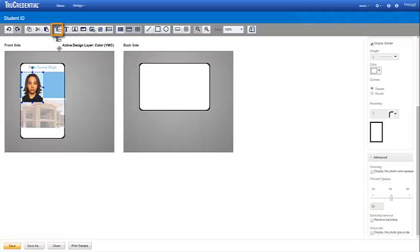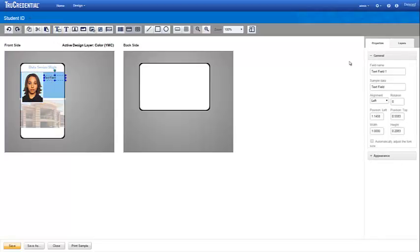Now, add two text fields for the student's first and last name. We label the field names and then enter sample data. Your operator will enter the actual data as part of the workflow.